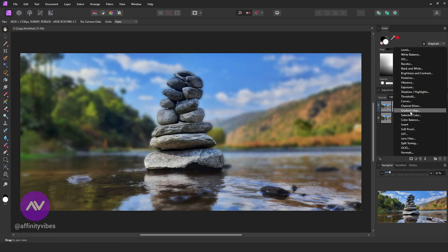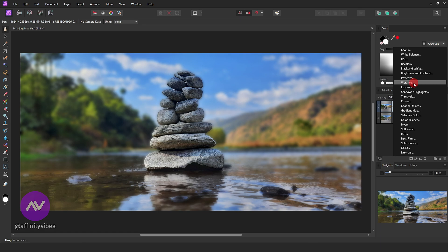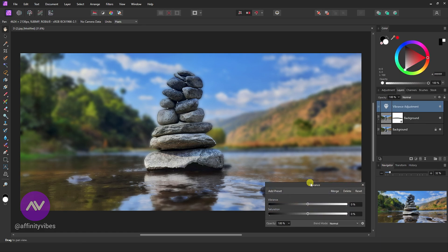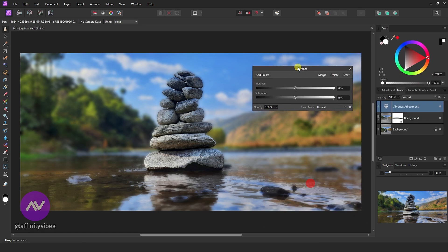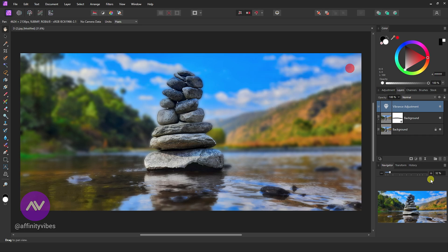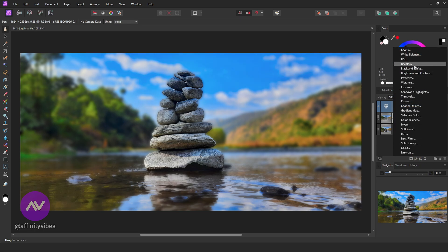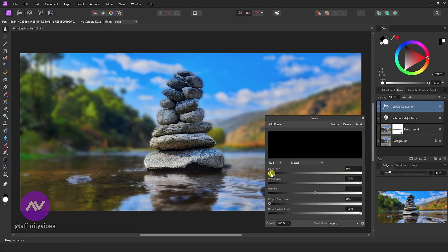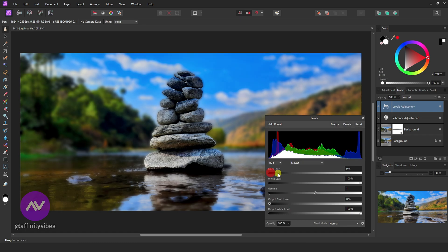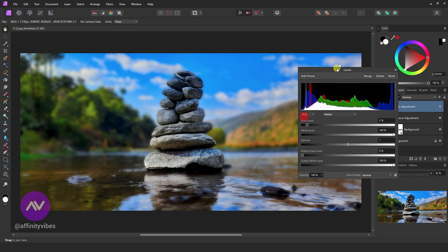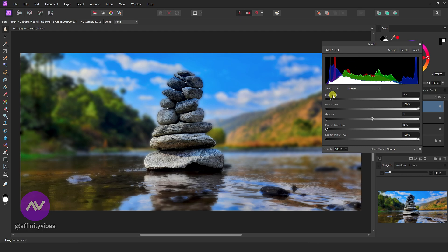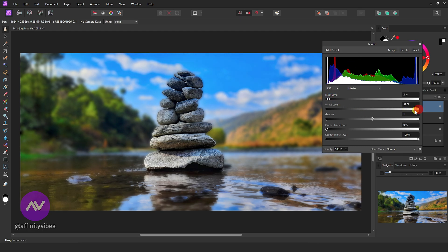Use some vibrance, use some levels, and that's it.